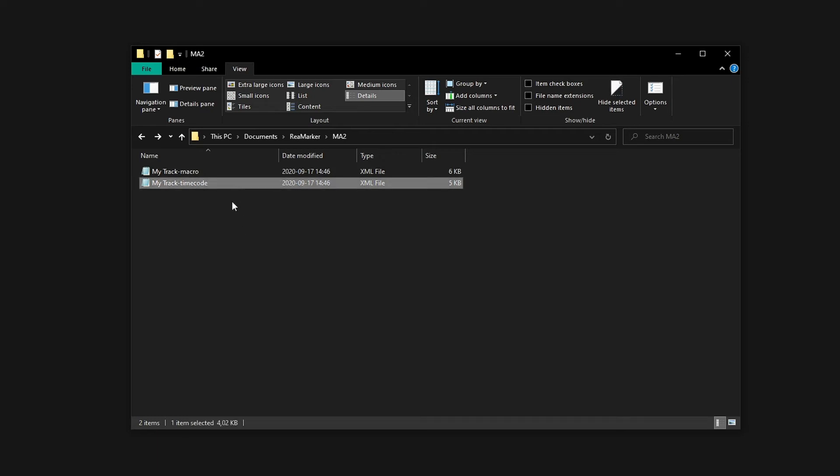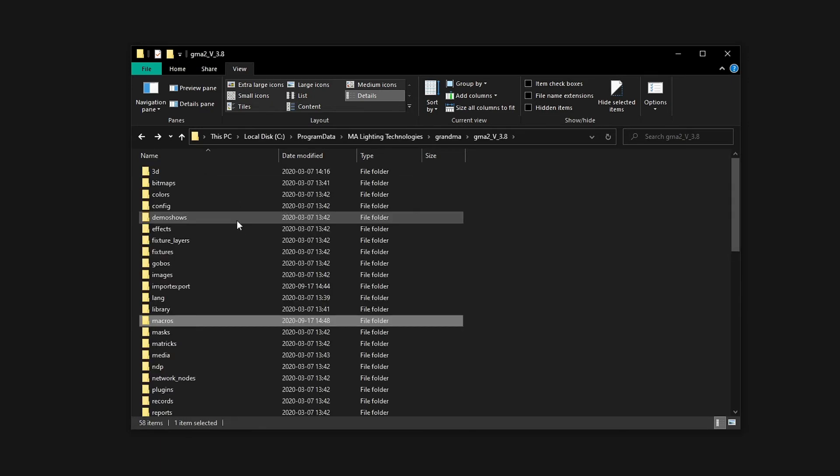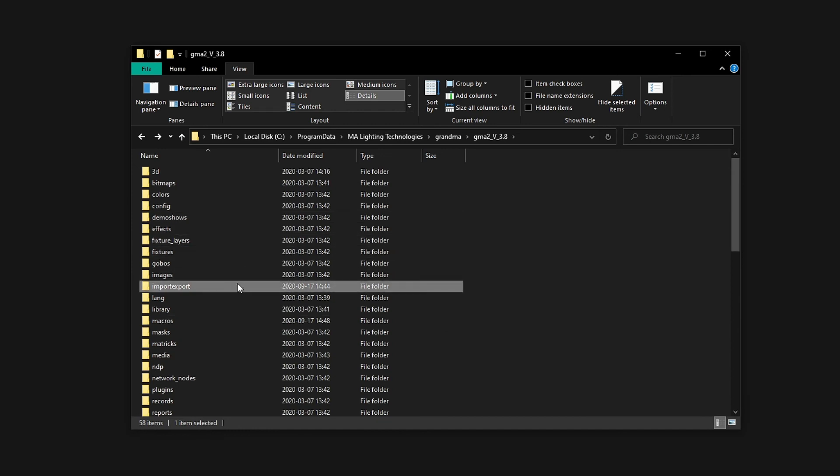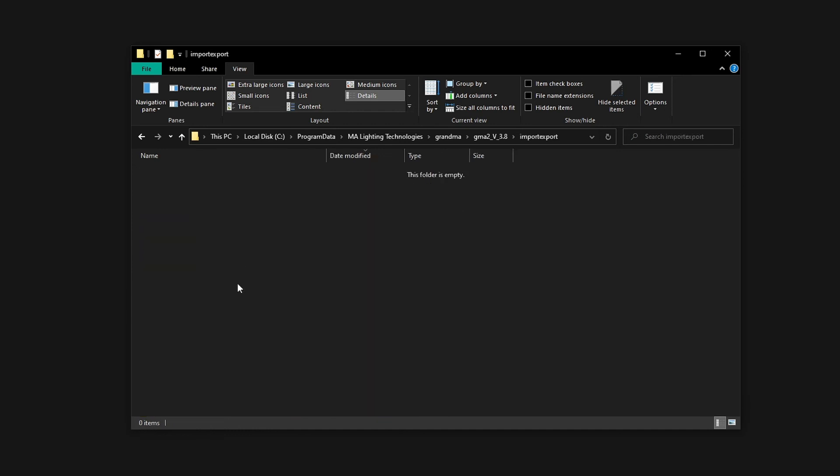Now we can copy the timecode file. This file should be placed inside the import/export folder of the GrandMA 2 file structure.